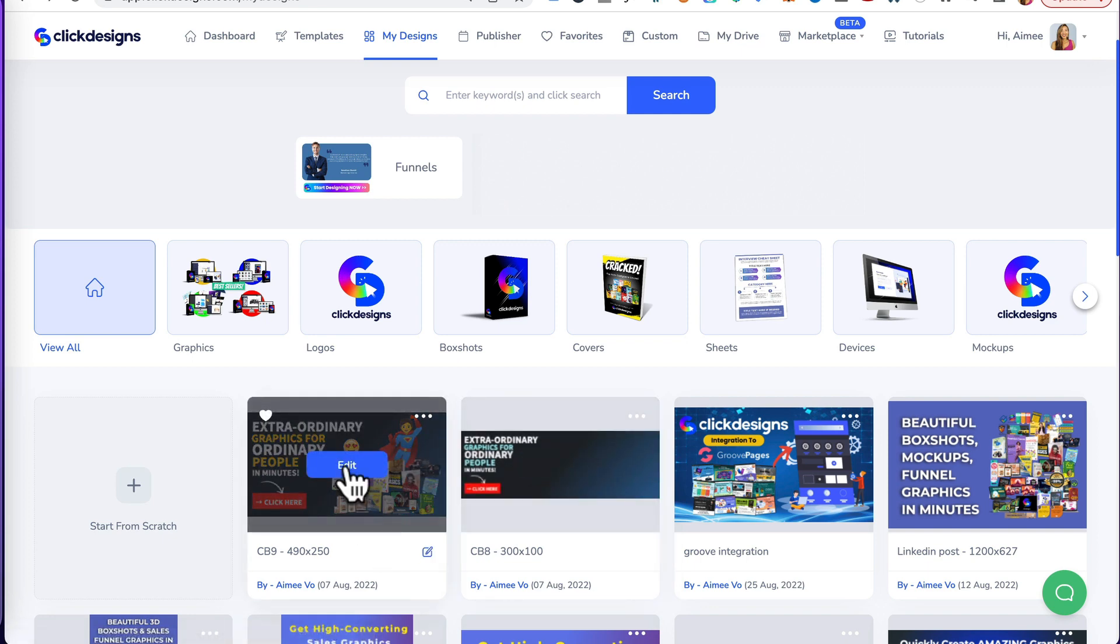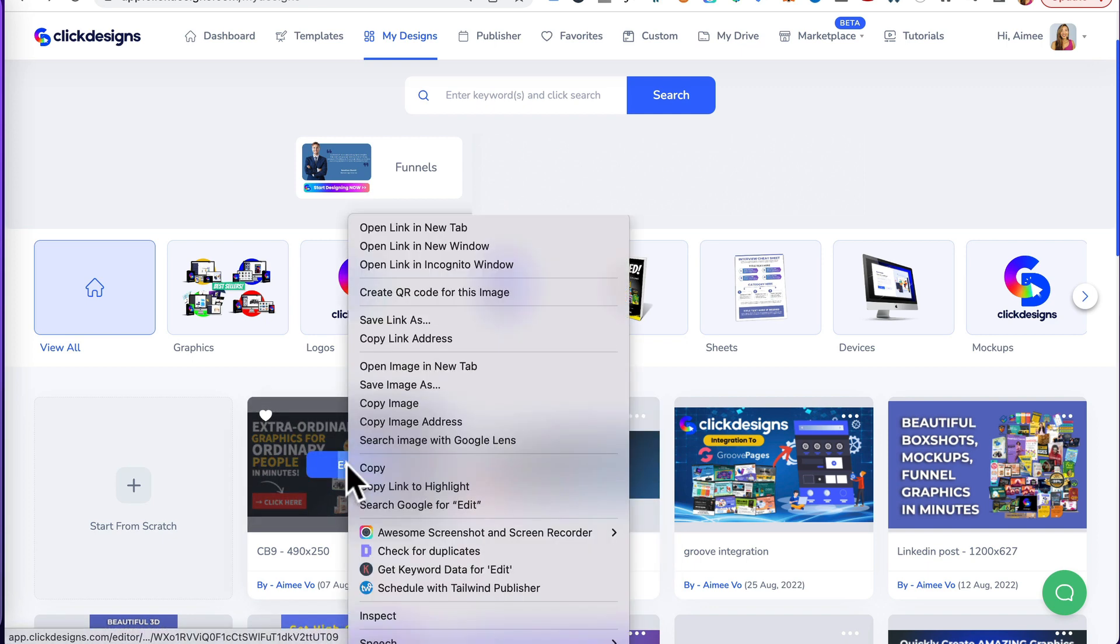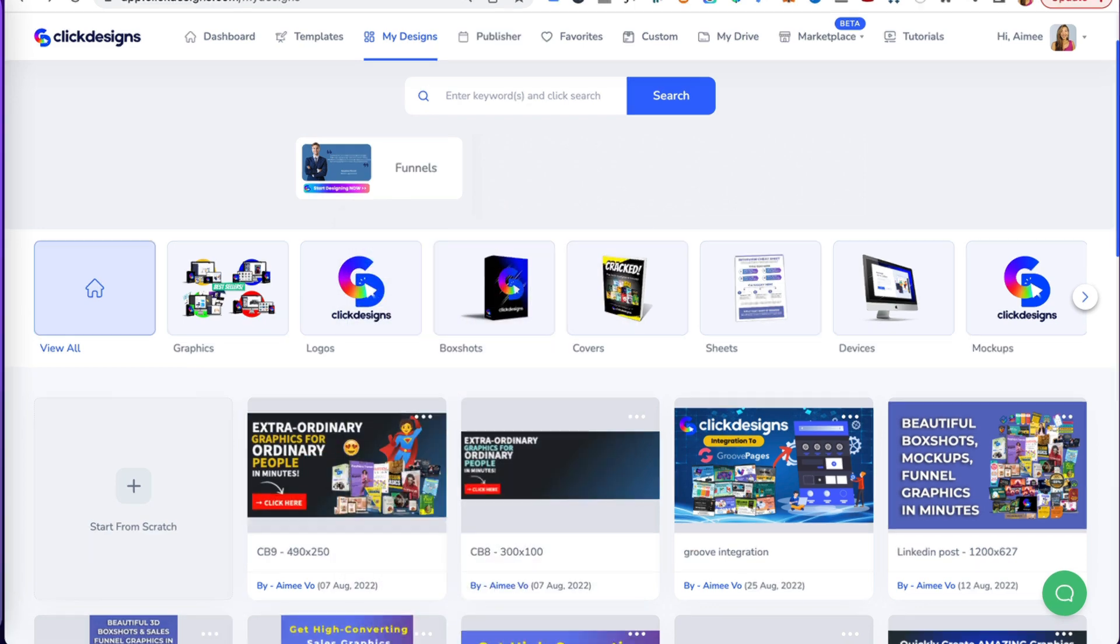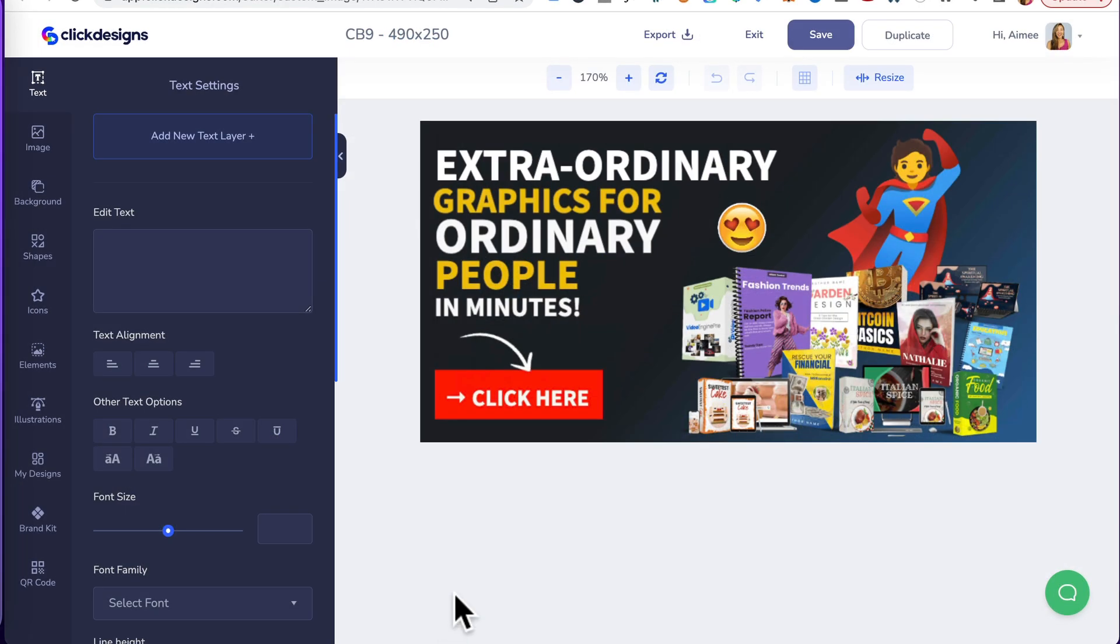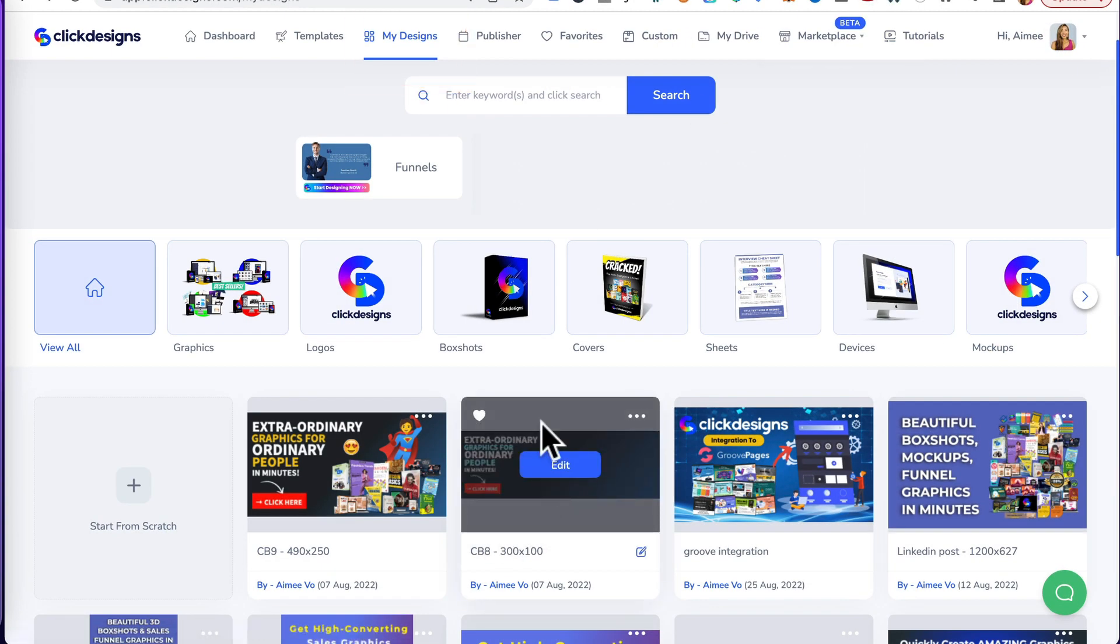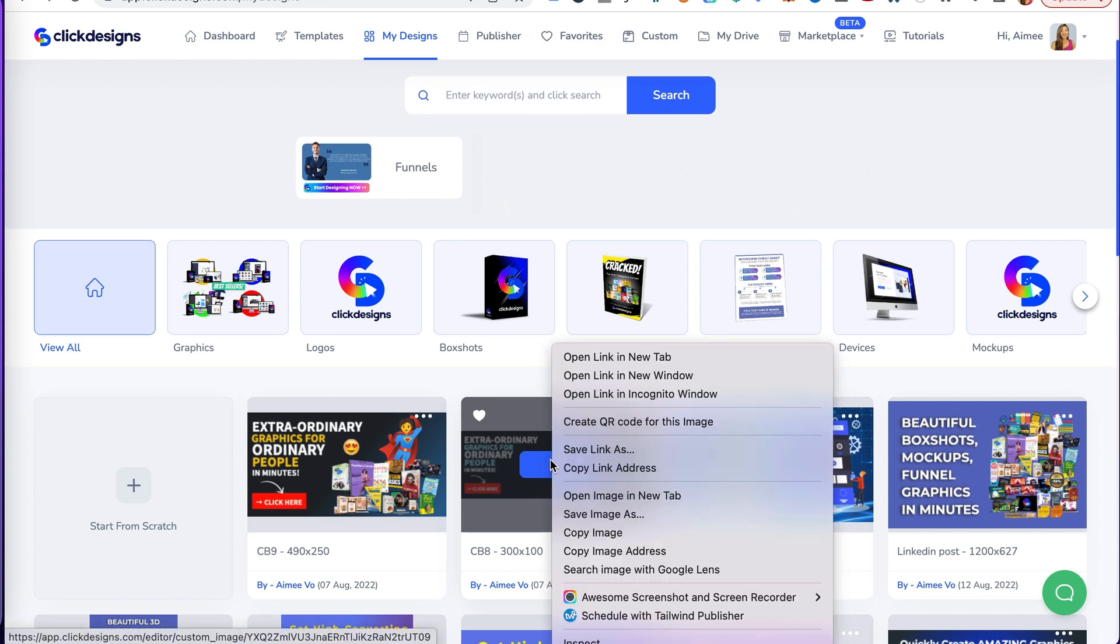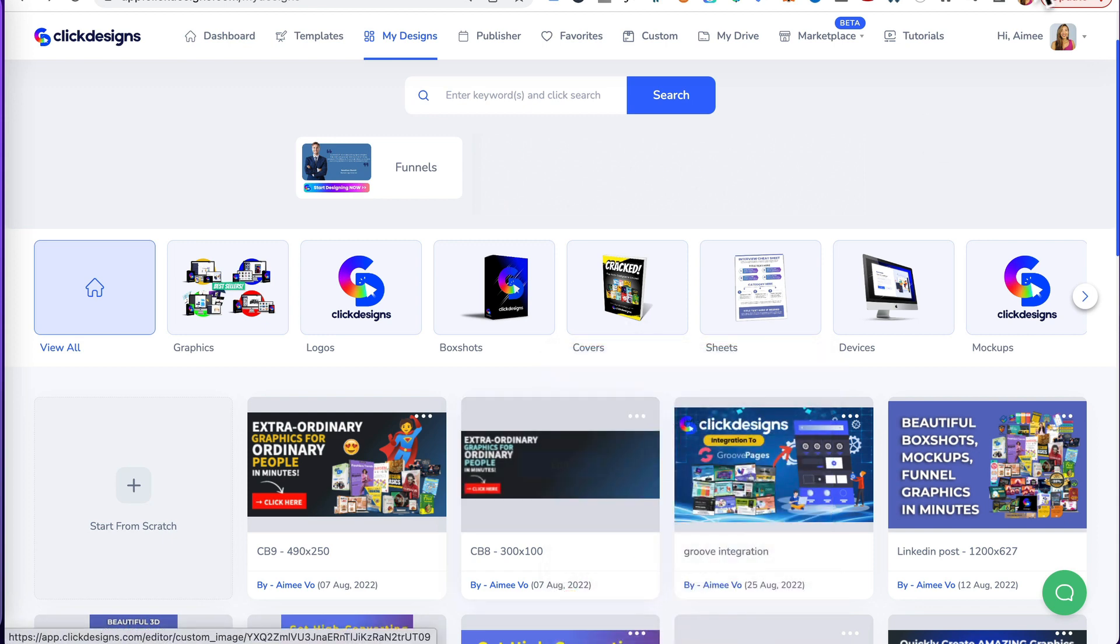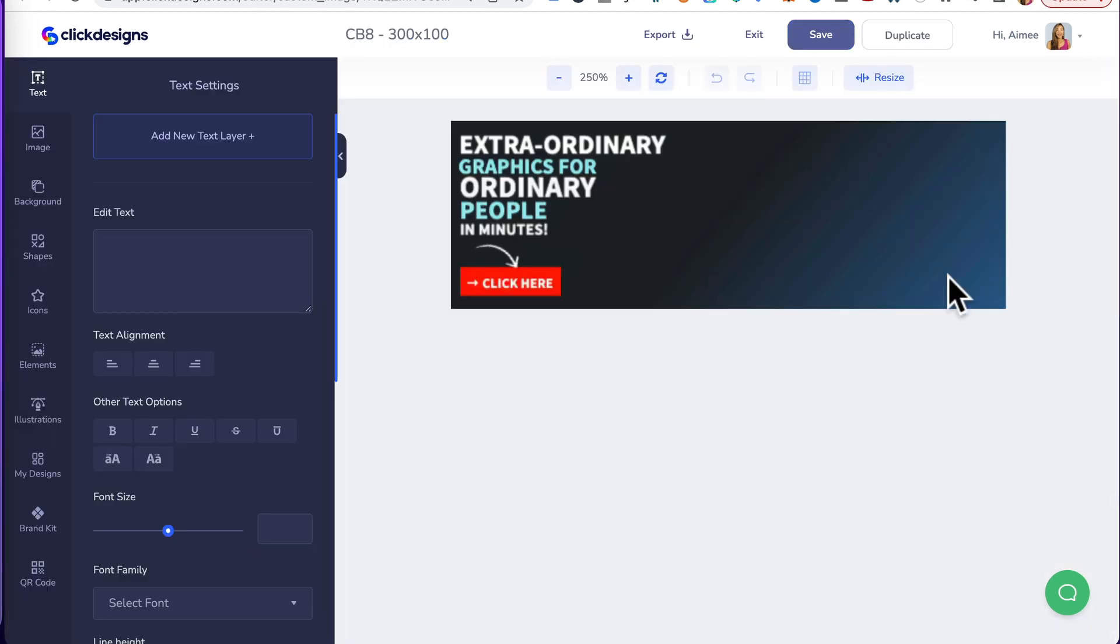hover over the first design, right click, open up in a new tab and it looks like this. Head back to the My Designs tab and for the second design, hover over it and right click, open in a new tab and it looks like this.